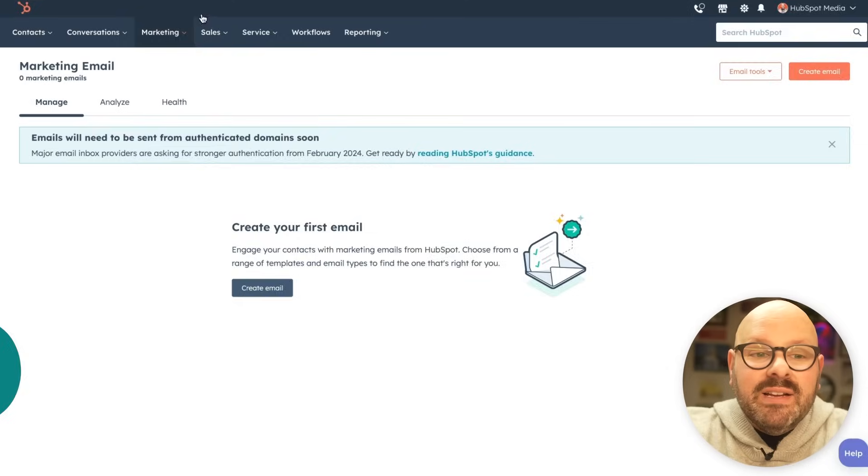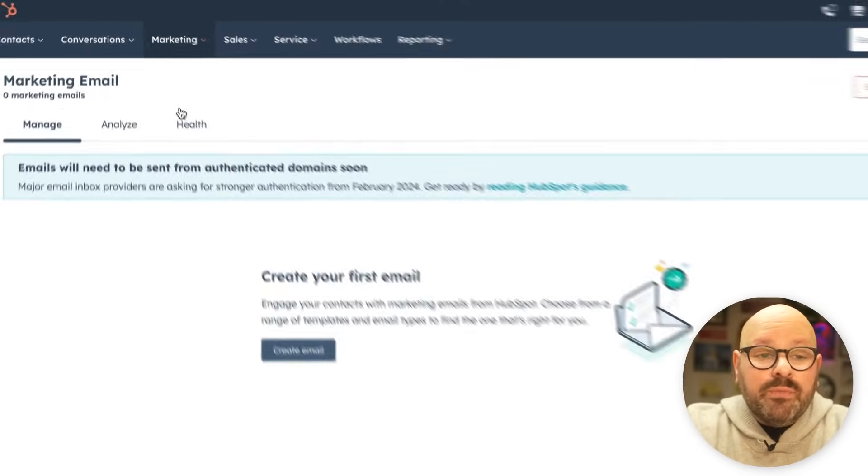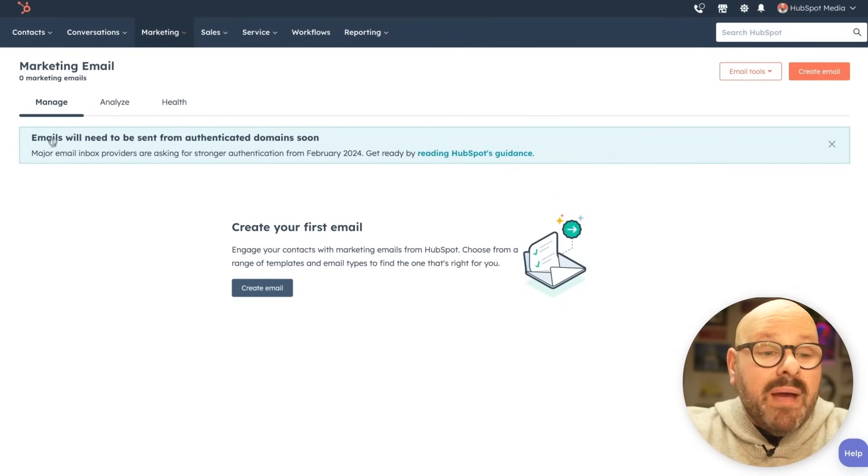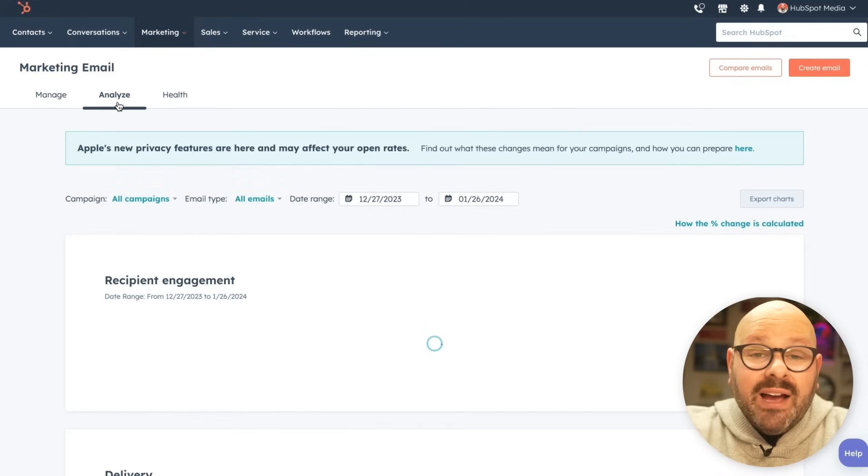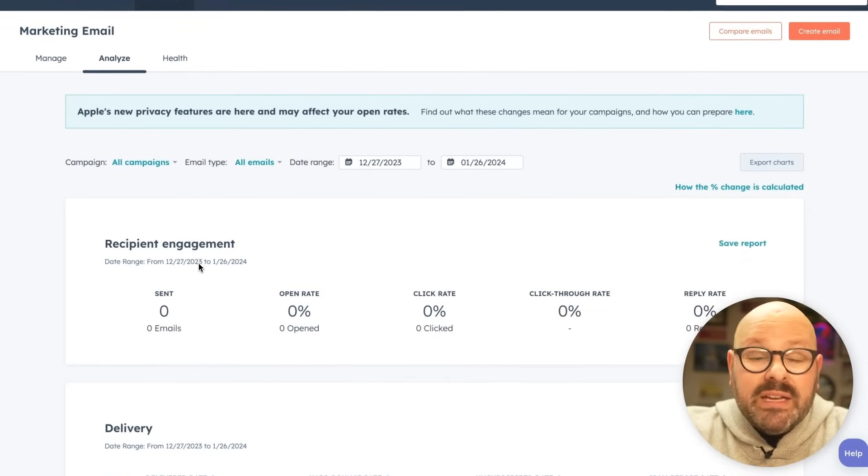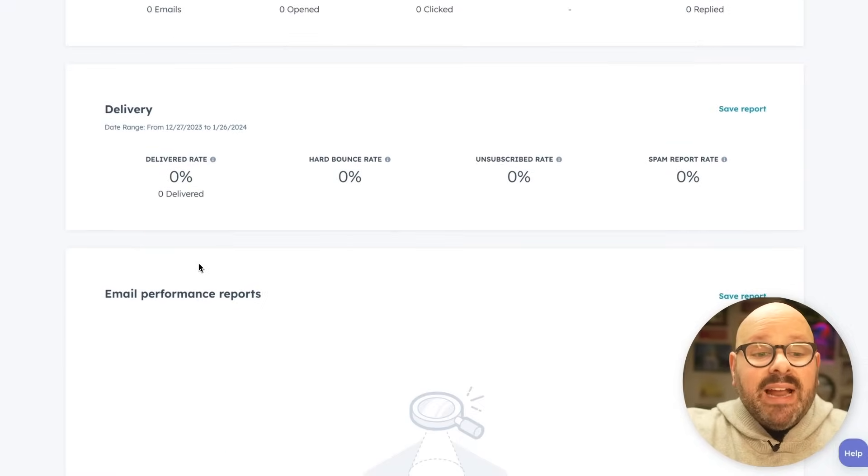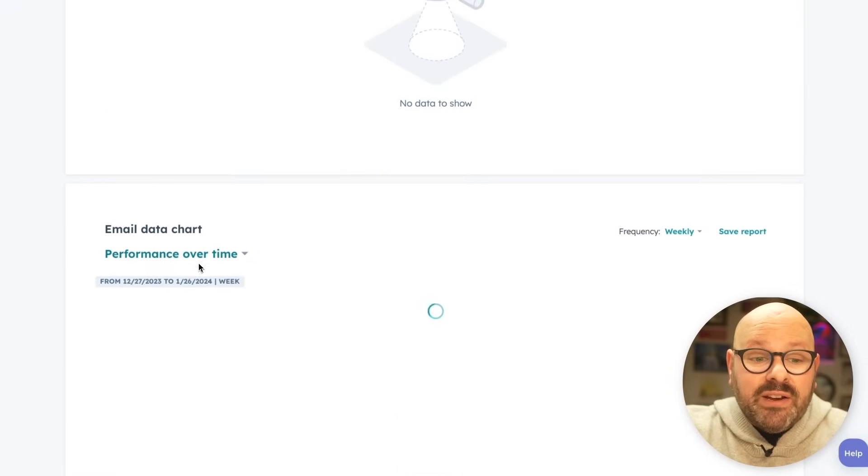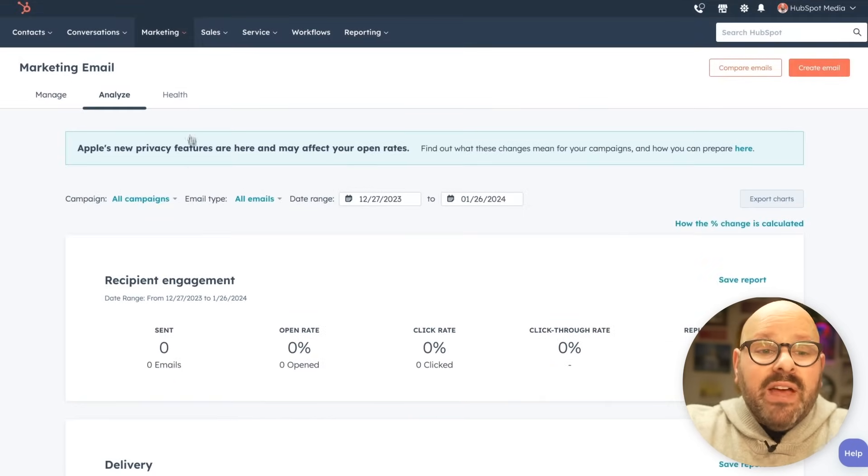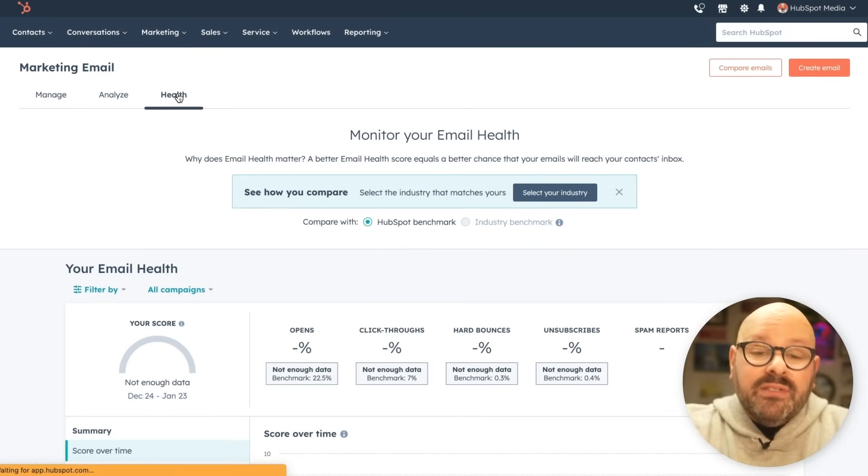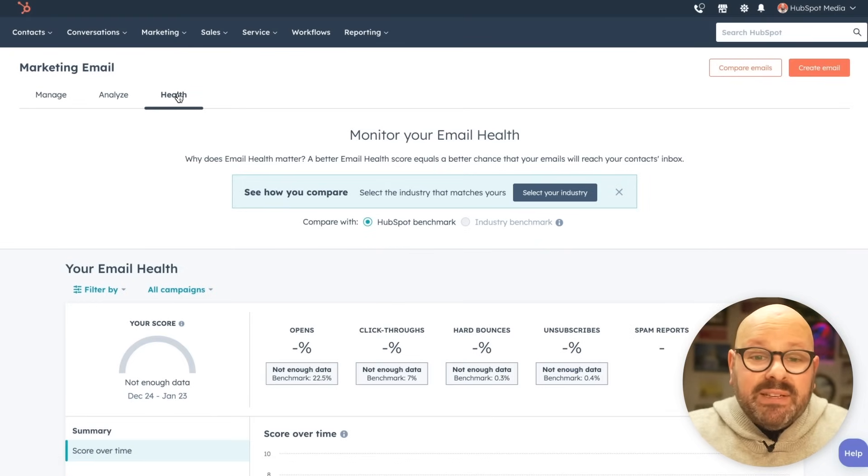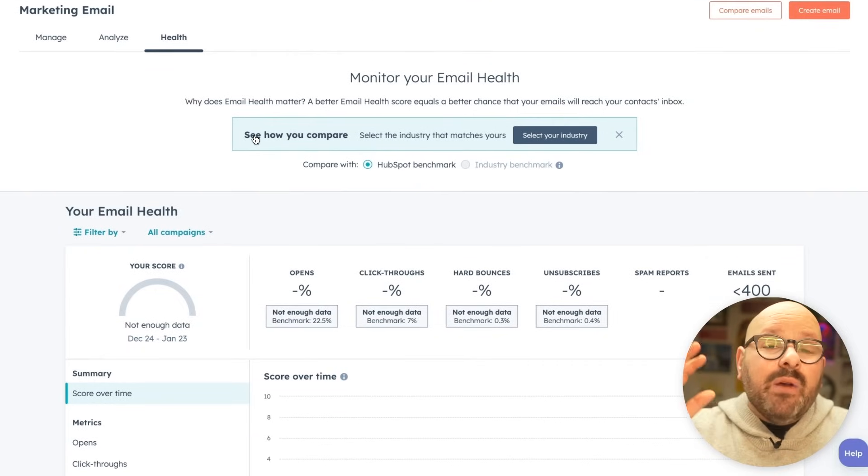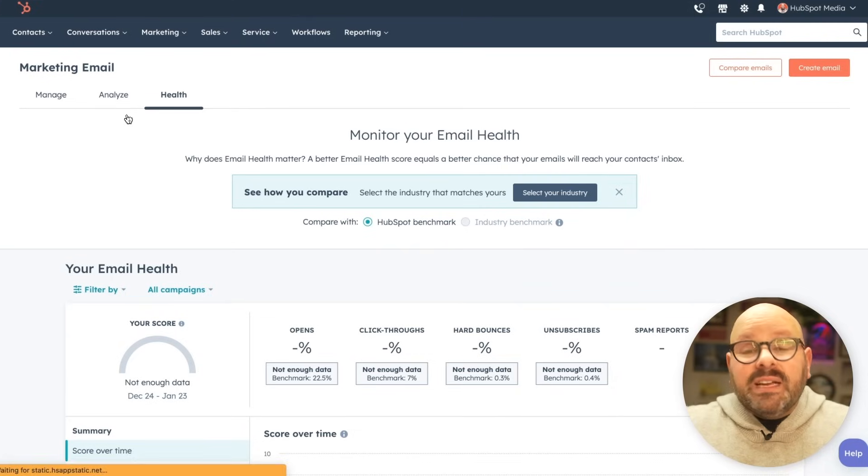Let's get started looking at how email works within HubSpot. Simply select marketing and email. Here you'll be brought to a page where you can either create an email or you can manage emails you've already created and have sent out, analyze the performance of all of your different emails, including the recipient engagement, the delivery rates, and any email performance reports that you have set up, as well as a data chart to show you how those emails are performing. Then you can also analyze the health. This monitors your email health. Are you sending bounced emails? Is your recipient list good? All of this data is right at your fingertips and will be actionable as soon as you send your first email.